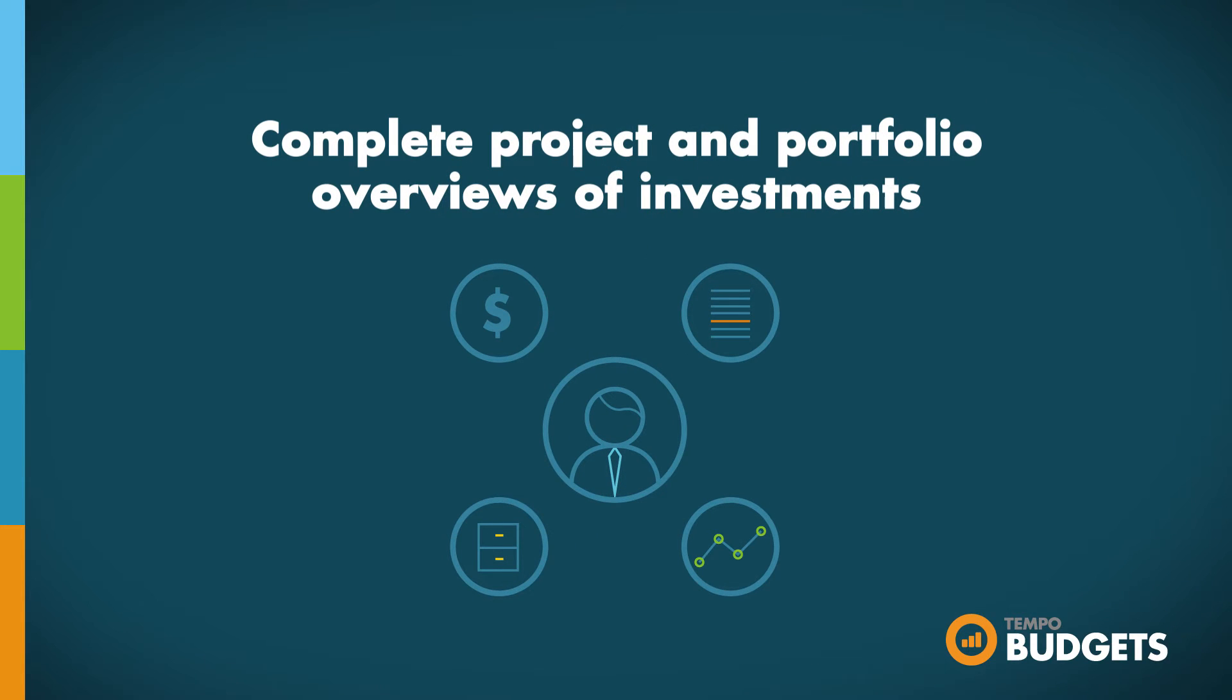Get complete overviews of all your projects and collect that data on the portfolio or business level. This allows you to get a high-level insight into the state of your organization and its operations in one centralized place. This ensures company-wide trust and prevents data silos.